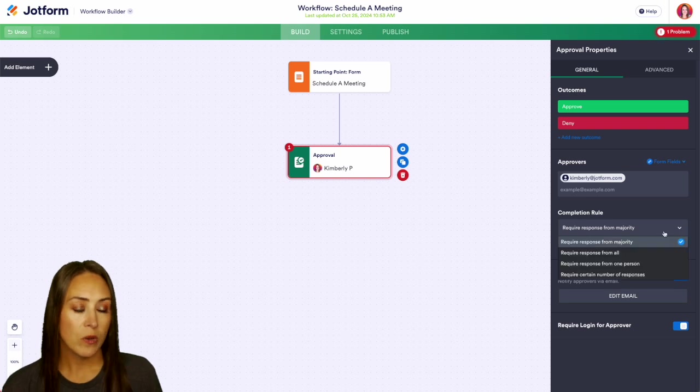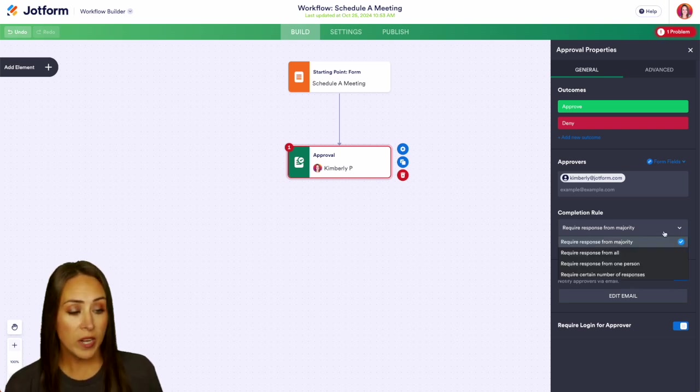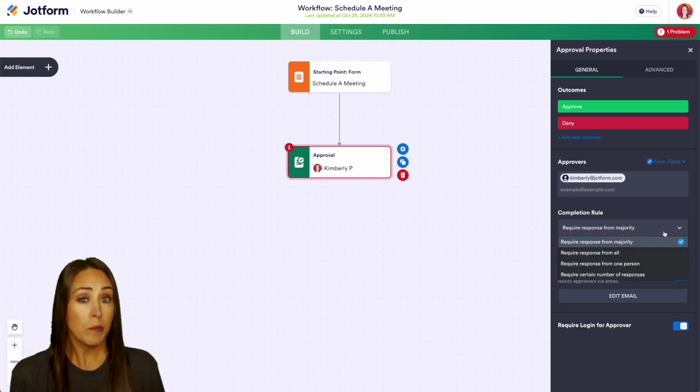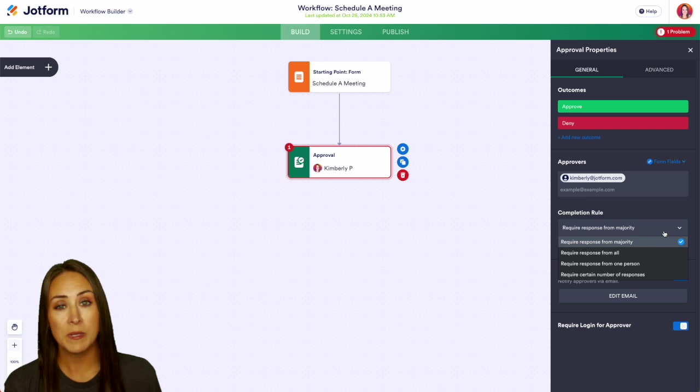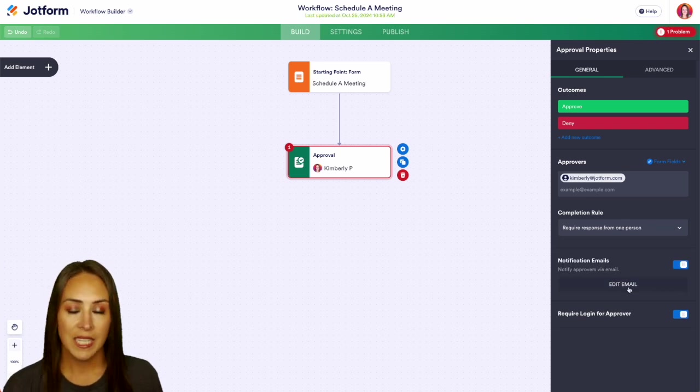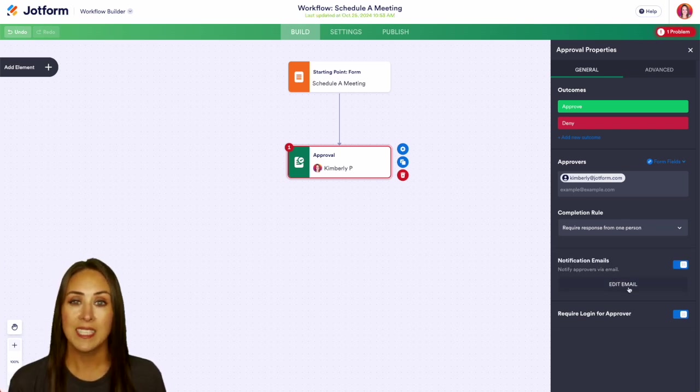Then we have our completion rules. We can require the response from the majority, from all, from one person, or from a specific amount of people. So I'm going to go ahead and choose just from one person. And if you want, you can also edit that notification email.